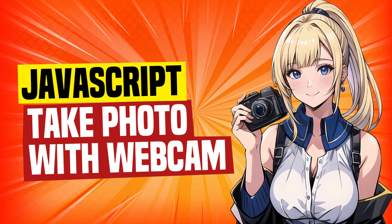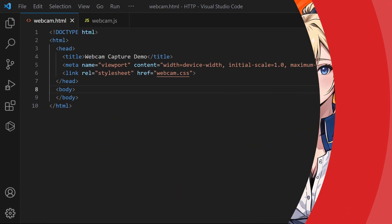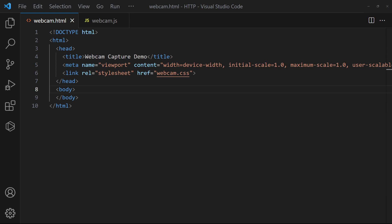How to take a photo with the webcam in JavaScript. First, let us start with a simple HTML interface.